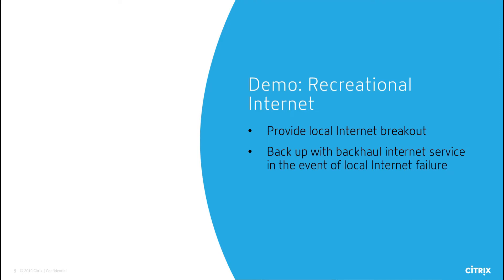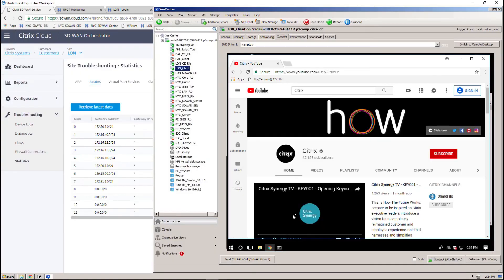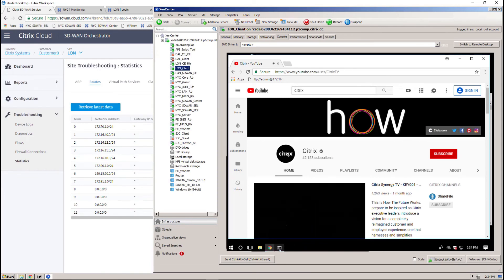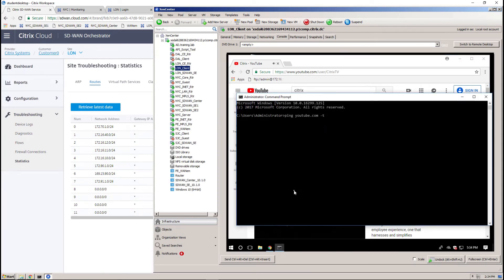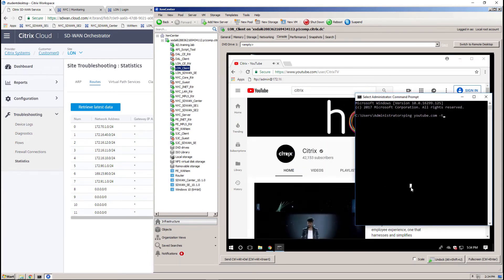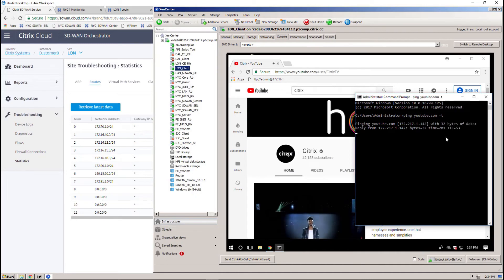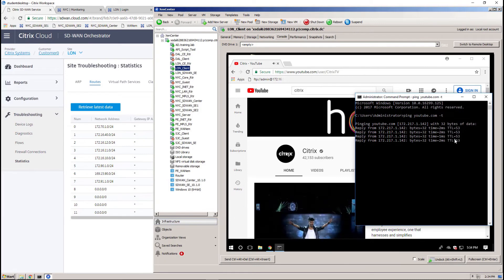We can now demonstrate these results by first generating some recreational internet traffic. On a host machine in our branch office site, we'll run a YouTube video. We will also run a continuous ping to that fully qualified domain name. We are actively observing 2ms latency for that connection.